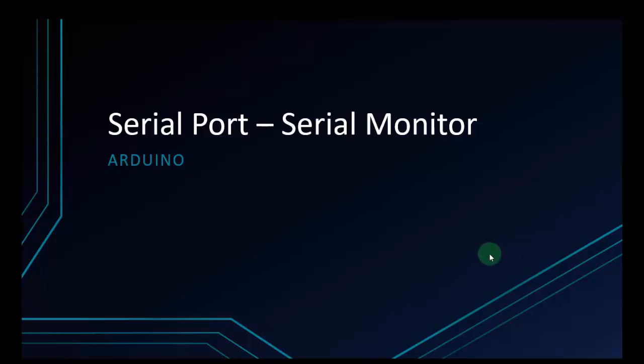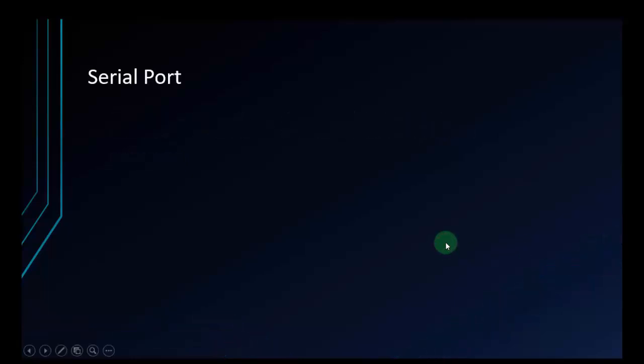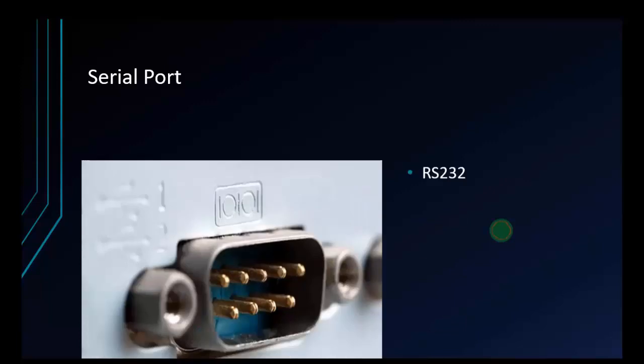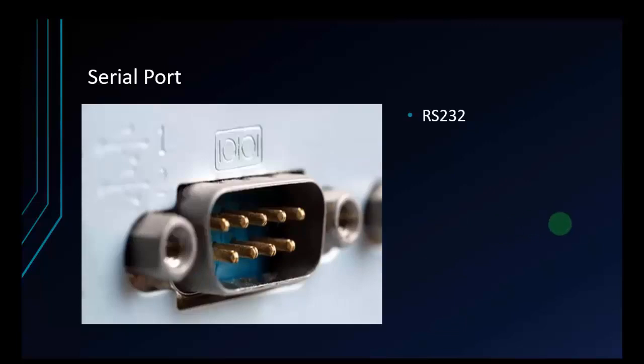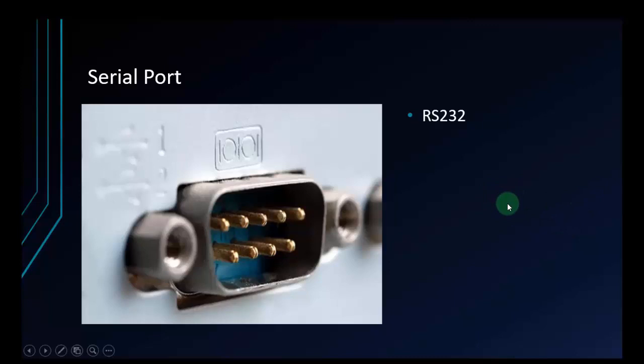First, we will talk about serial port. That is an asynchronous port on the computer that transmits or receives data one bit at a time. It's one of the oldest types of interfaces commonly used to connect printers and external modems to a PC. The serial port standard is RS232. It's quite slow because it just transfers data one bit at a time.